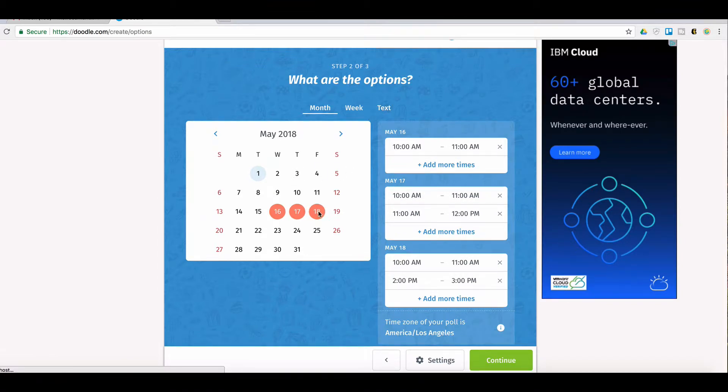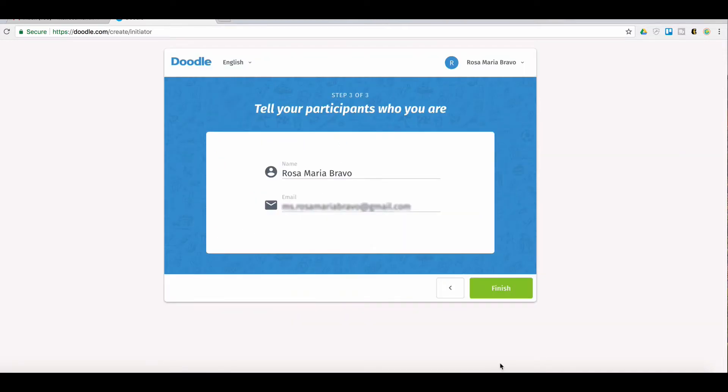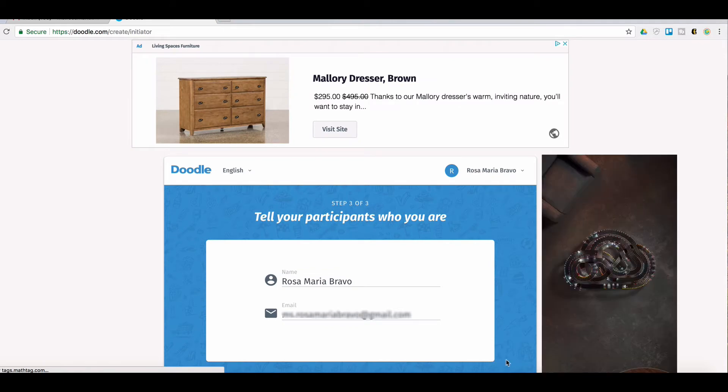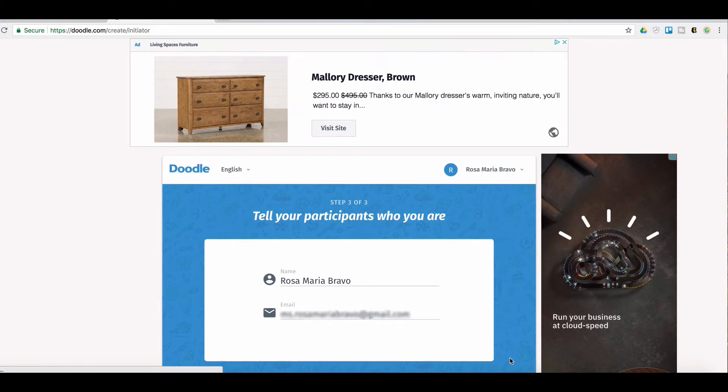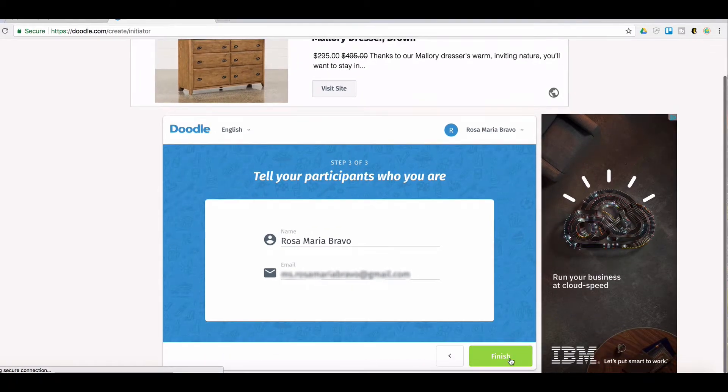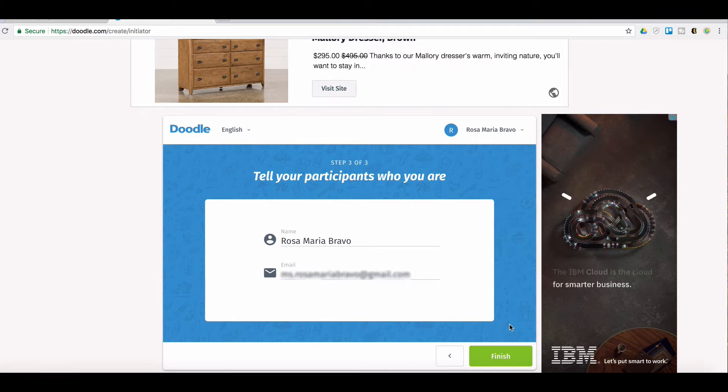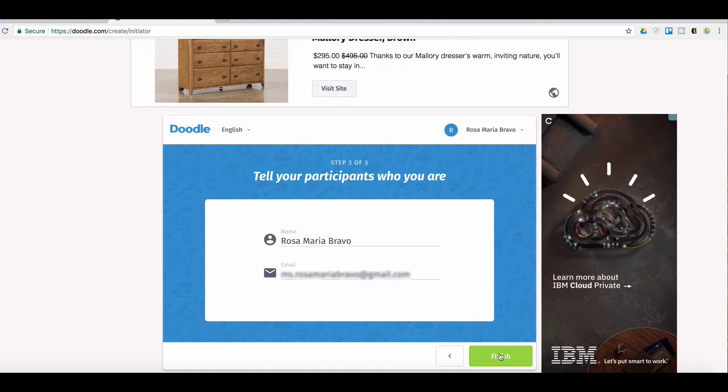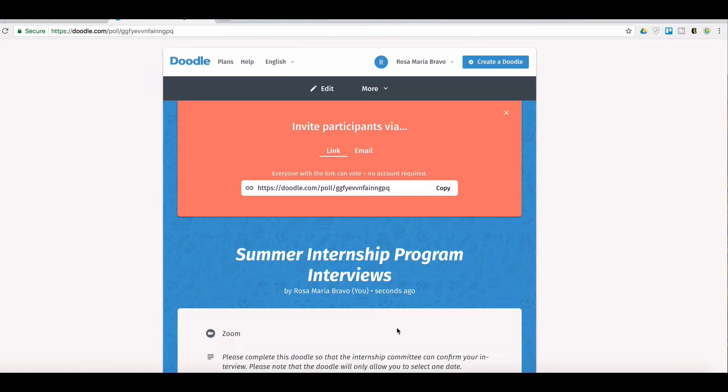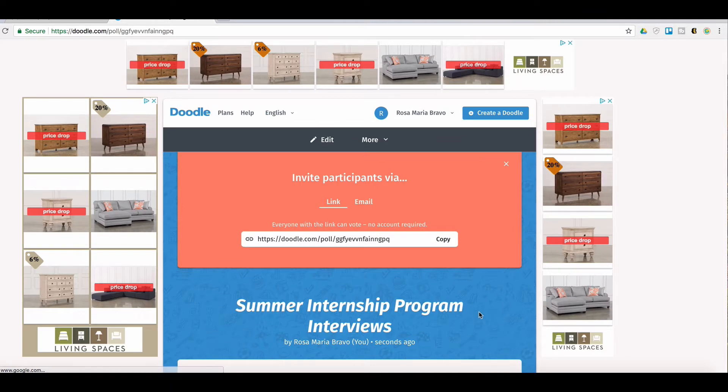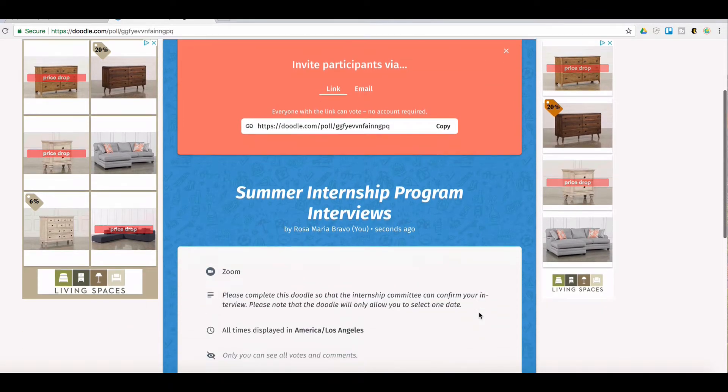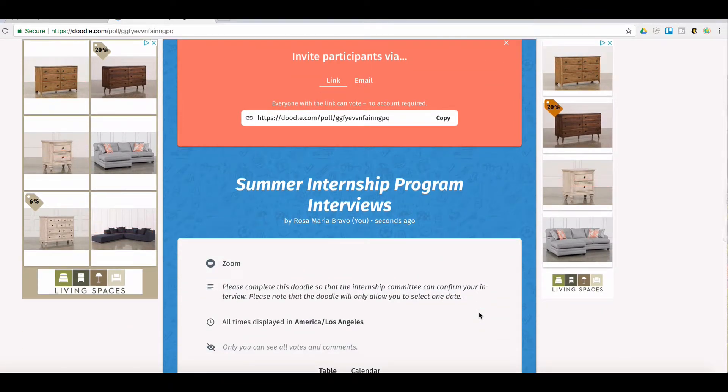So we've selected three days, we've offered five times, we've selected our time zone. Now we're going to hit continue. Here you're going to put in your name and an email so that people could contact you in case they have a question. Maybe they're like, I'm not going to fill it out because I'm going to be traveling, or please move forward without me, I'm not going to participate.